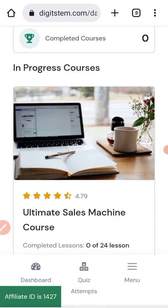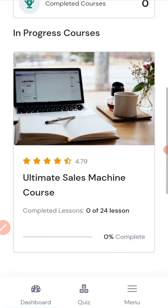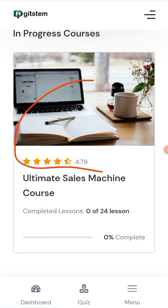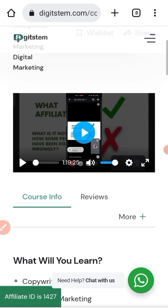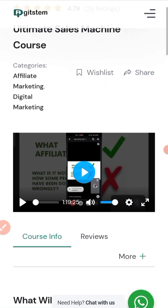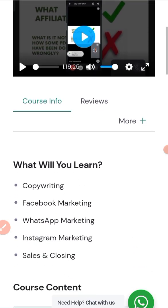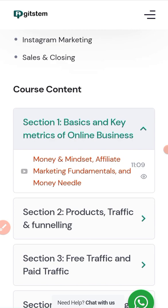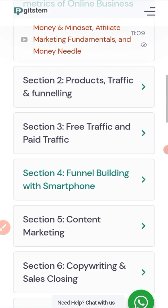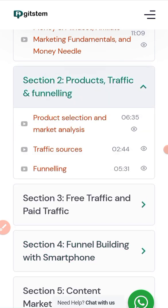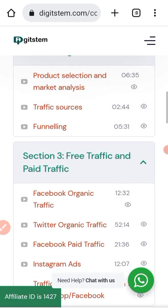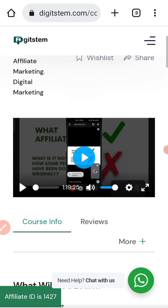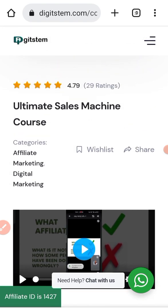Let me go back and show you again. You click here — that's where you click. After clicking on it, you can click to watch any video you want. Here are the course contents: products, traffic, and all those topics. Any video you want to watch, you just click on it and start watching. You have access to it anytime, any day. This brings us to the end of this training — see you in the next class.